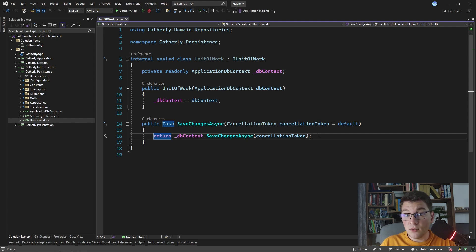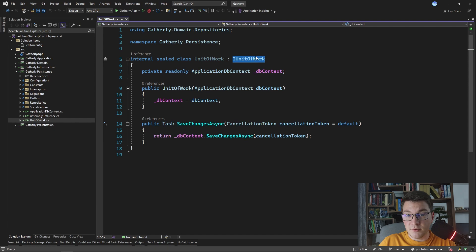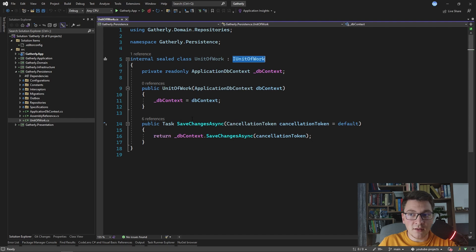First, I'm only using the unit of work on the write side of my application, and I'm also using clean architecture. I don't want to pollute my application layer with Entity Framework or external concerns, which is why I'm using the IUnitOfWork interface in the application layer. When I inject this interface in my command handlers, I'm going to receive an instance of the unit of work class, and I can safely call the SaveChanges method to persist the changes to the database without exposing any implementation details.